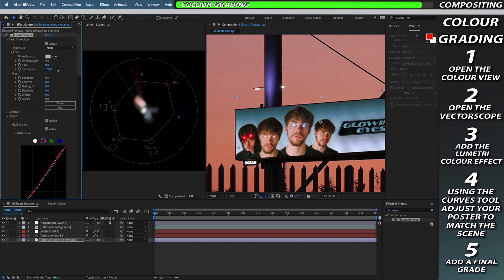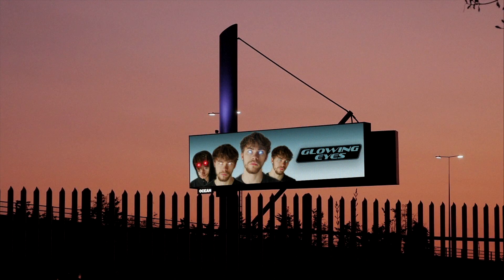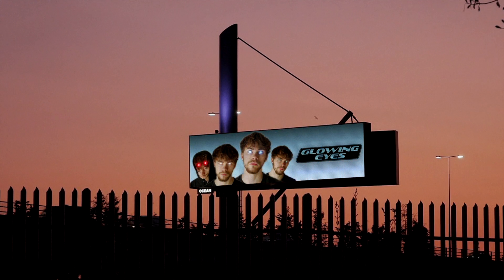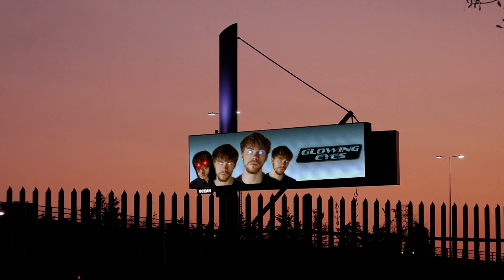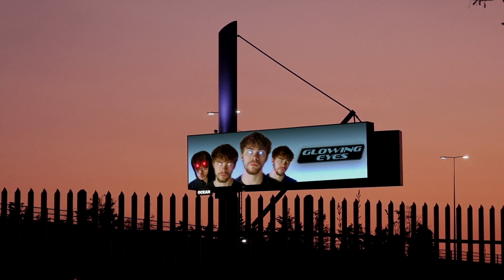You can always add the lumetri color effect to your original footage as well to try and help bring that closer to your billboard poster. Now I just need to give my footage one last color grade and then my footage is ready to be shipped.